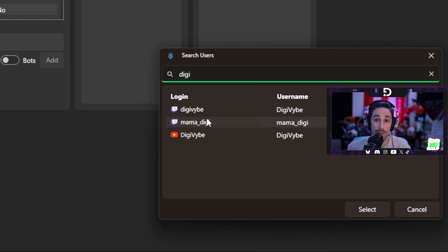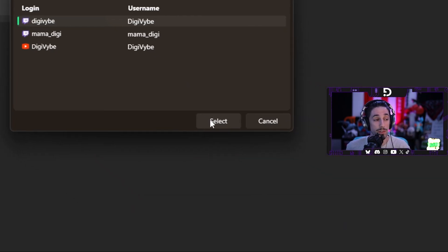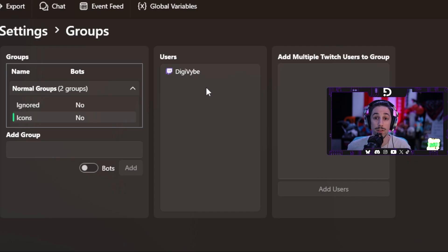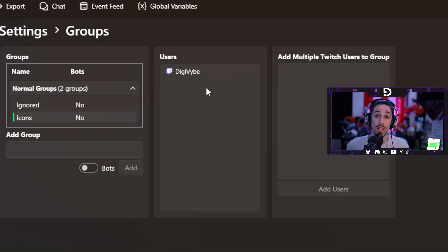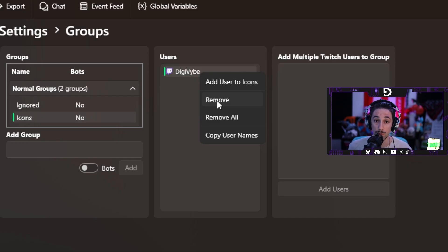If they have not yet interacted with your channel, you unfortunately are not going to be able to add them. So for example, if I want to add myself, you would select the user, press select, and now you have them added. Regardless of what platform they're on, they can be added to this group — that is how you declare if you want them to get a shout-out for that platform. If you have a friend on Twitch and YouTube, you can add both their accounts, but just keep in mind that they will get shouted out twice if they jump into chat from both platforms.